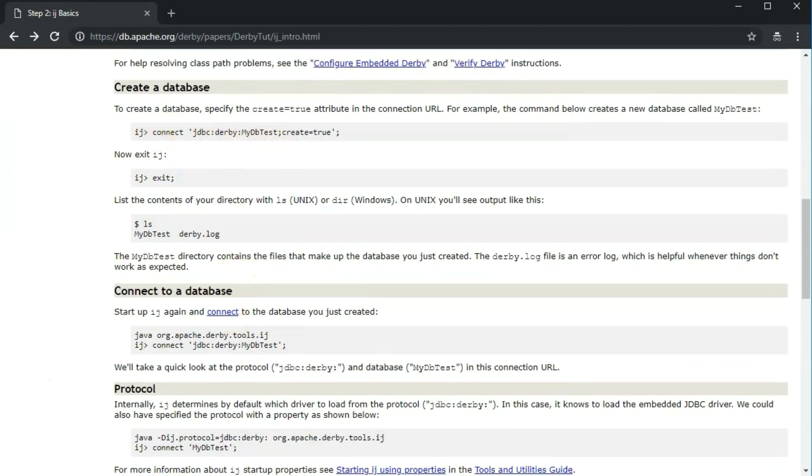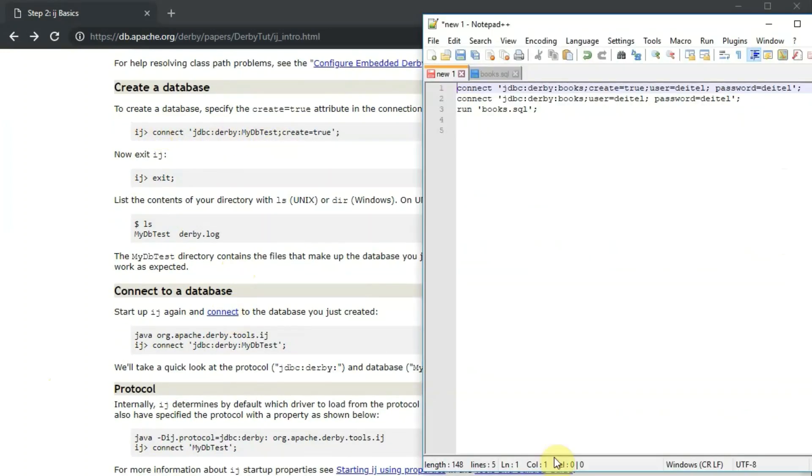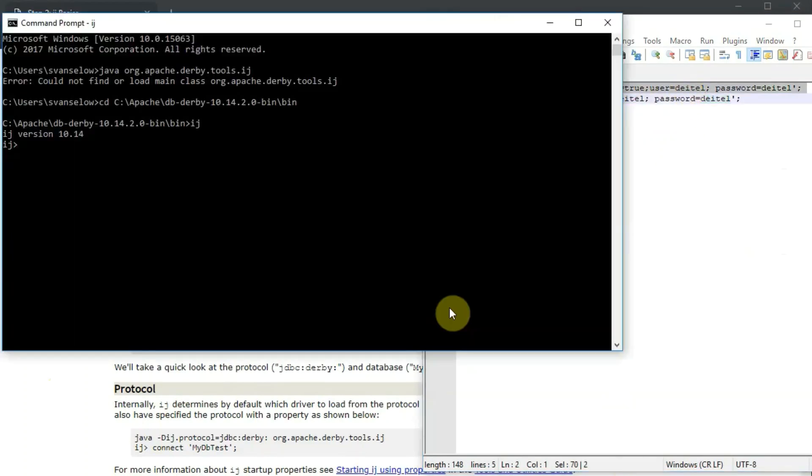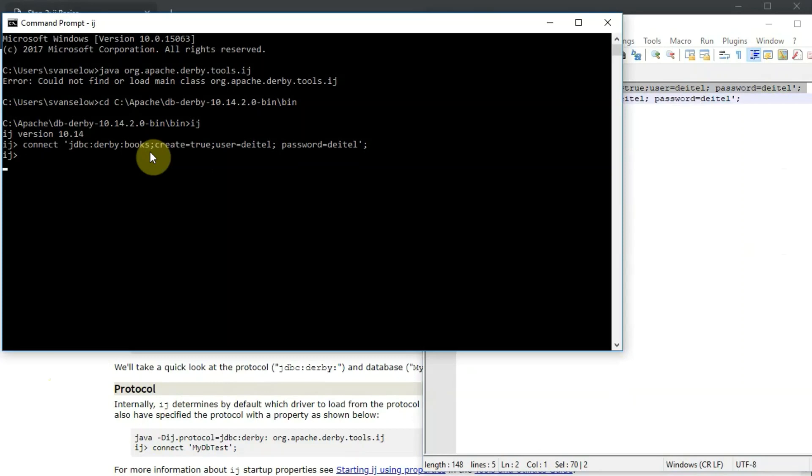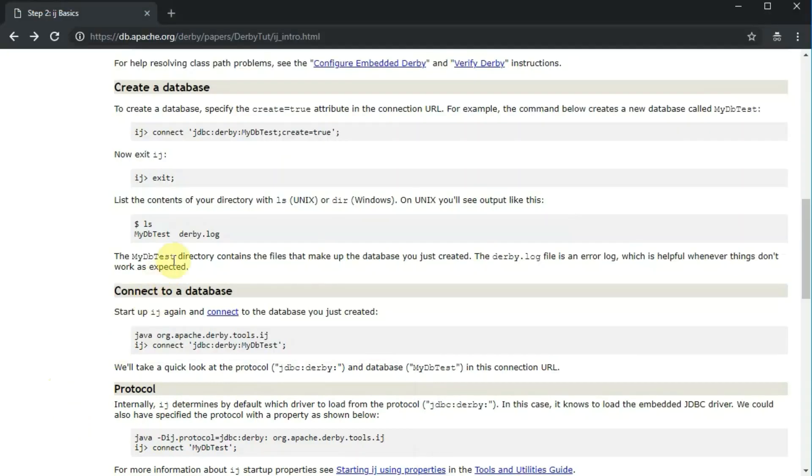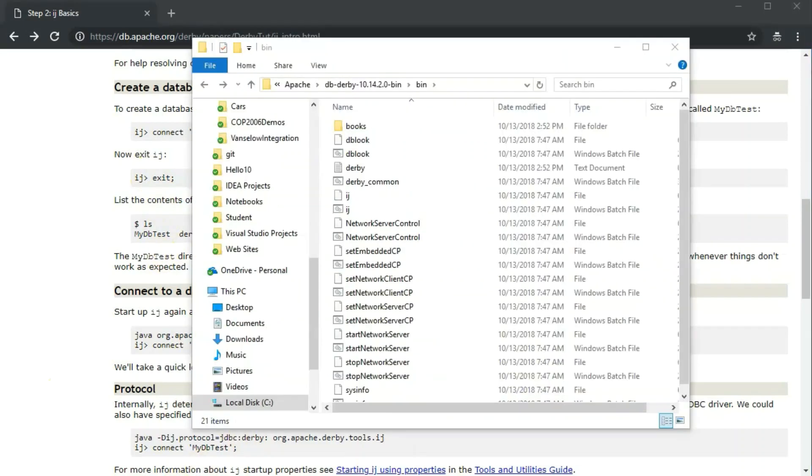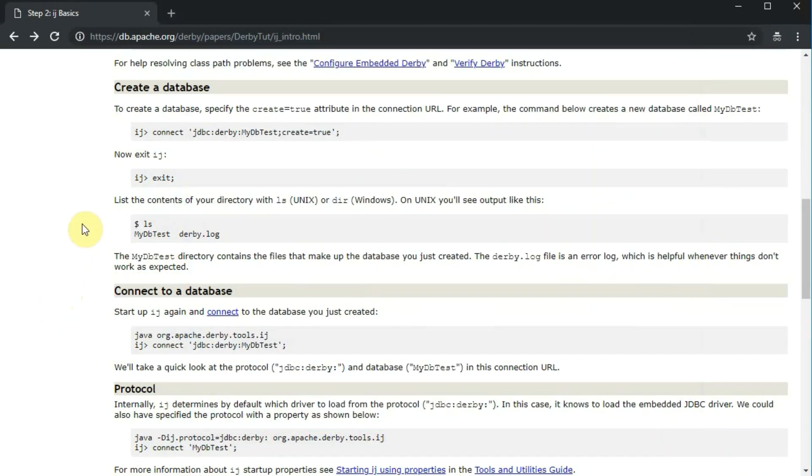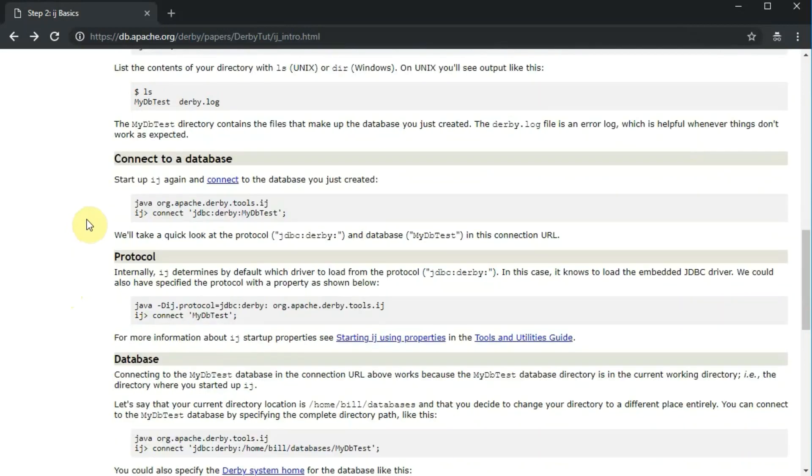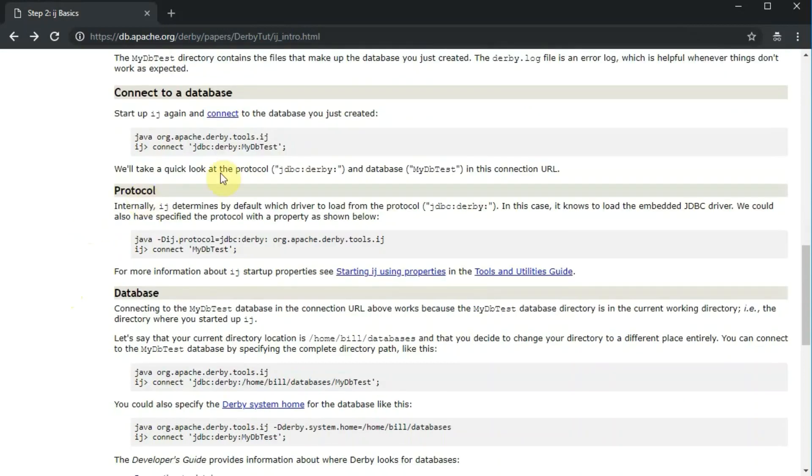Then we can do these other commands. This one says to connect and create a database. So it's the connect command, but it actually is going to create a database. Instead of creating the one in this tutorial, I'm going to create the one from the textbook to create a books database. So that command just created that folder in that same folder.